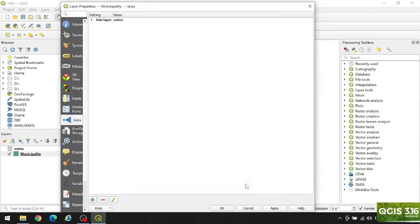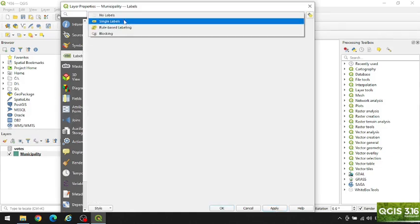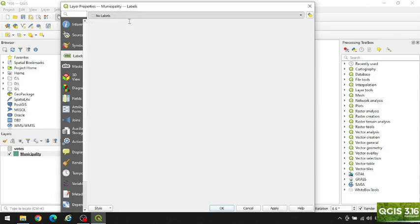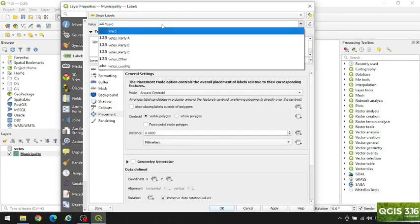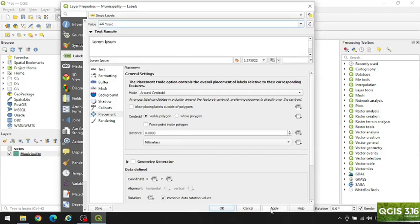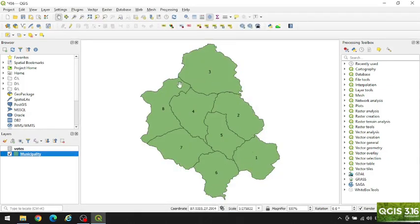Click OK, apply. Now let's label the ward number of the municipality. We select the values as 'ward', apply, OK. So this municipality has a total of eight wards.